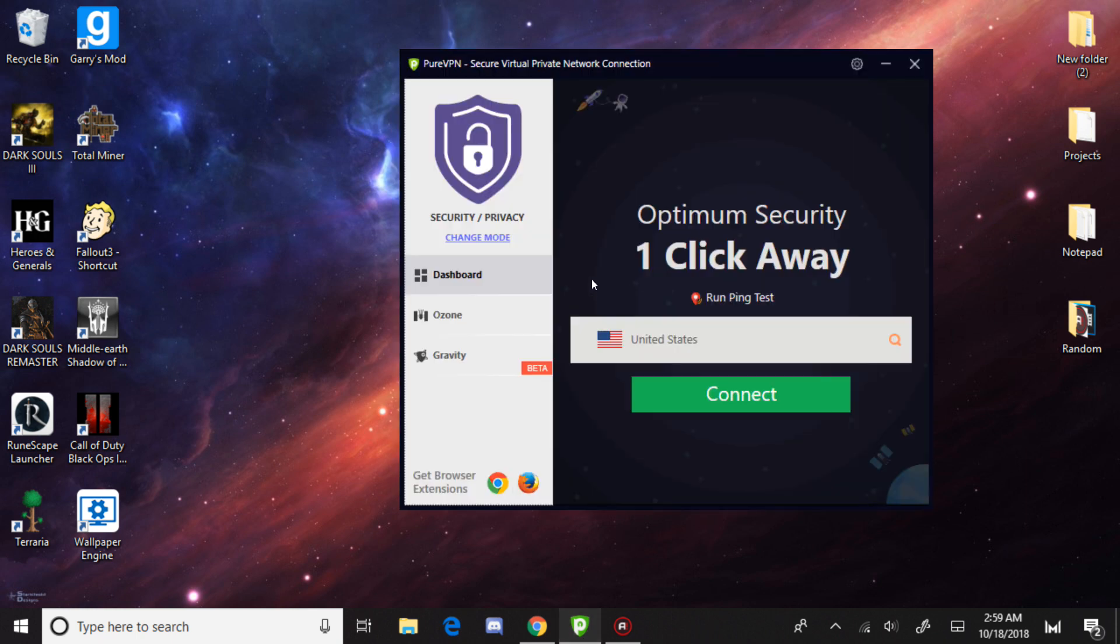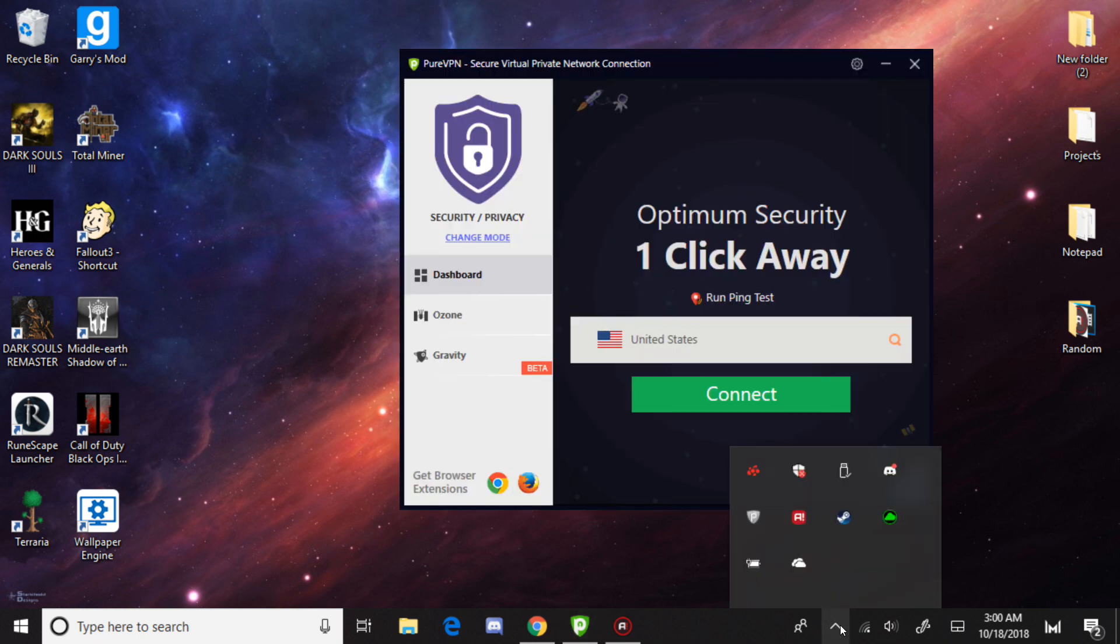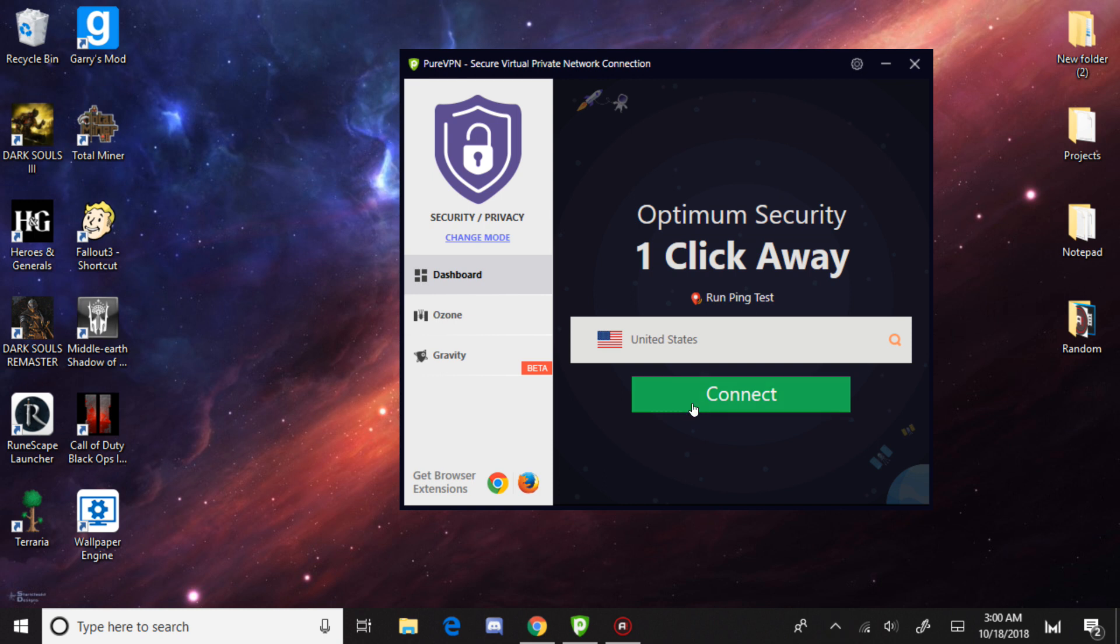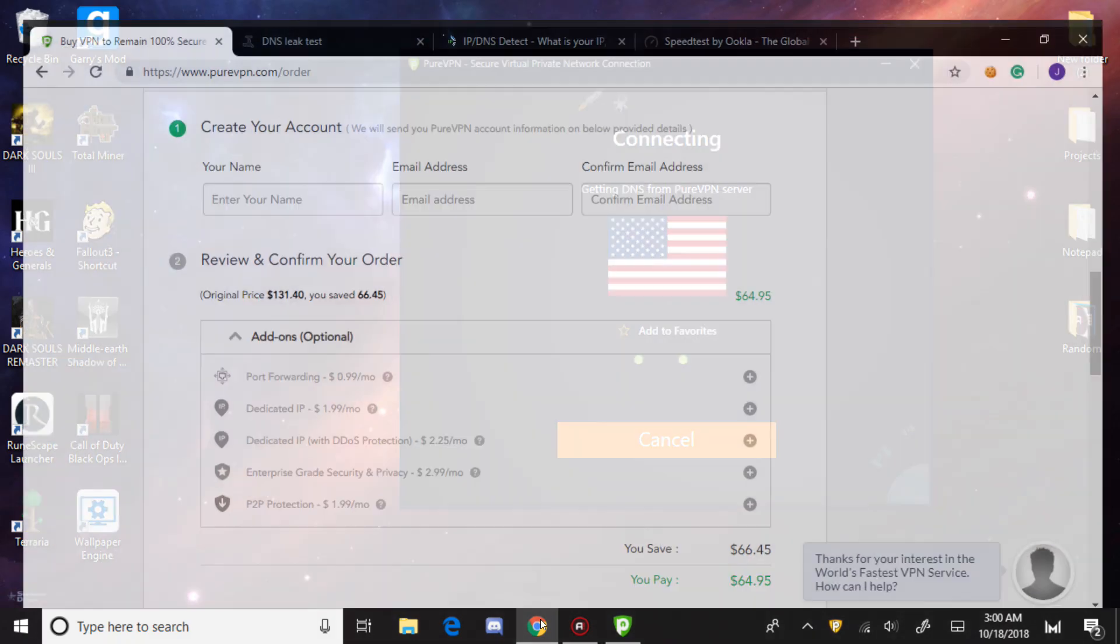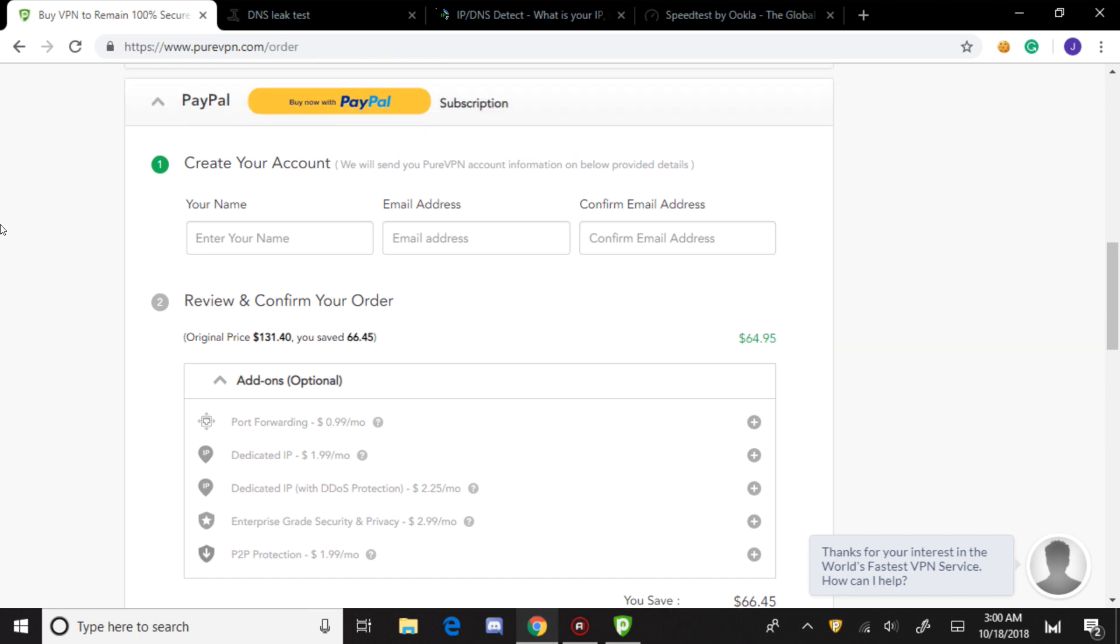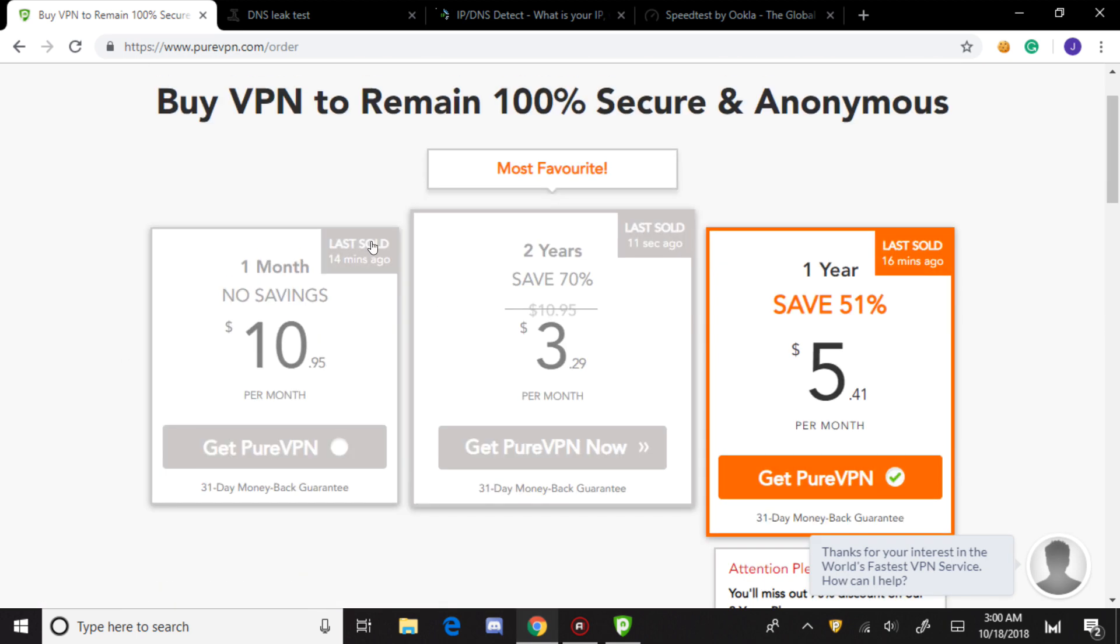I did not receive anything for free, so this is a legit review. Let's connect to security and privacy. Let me open up Google. Alright, these are the plans.